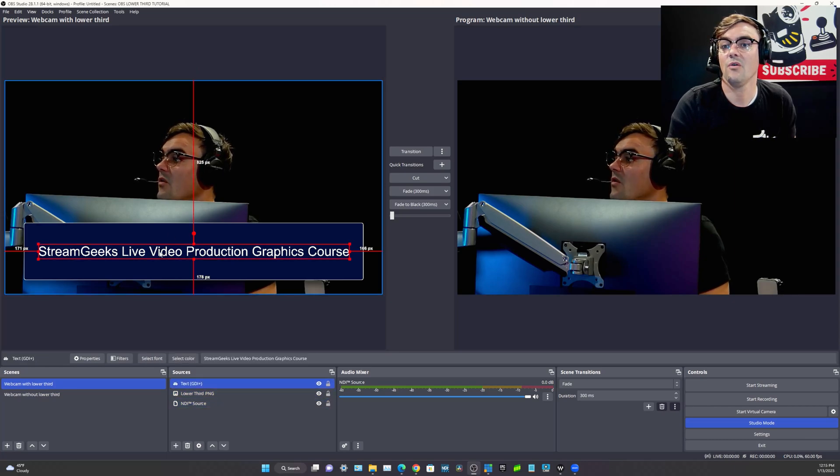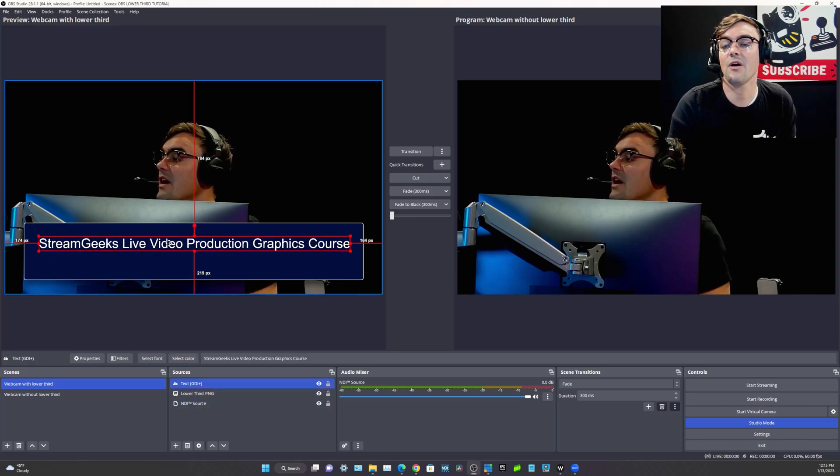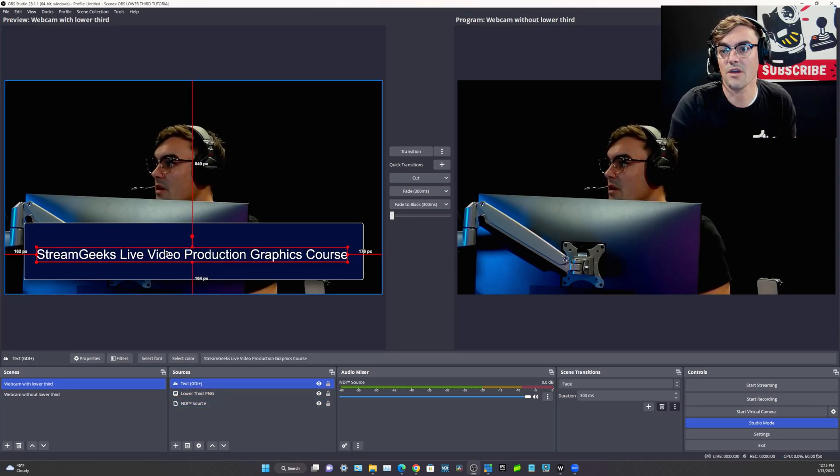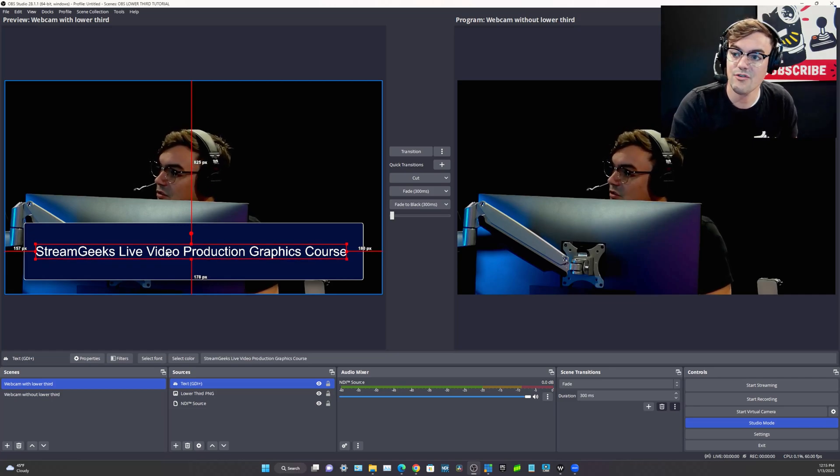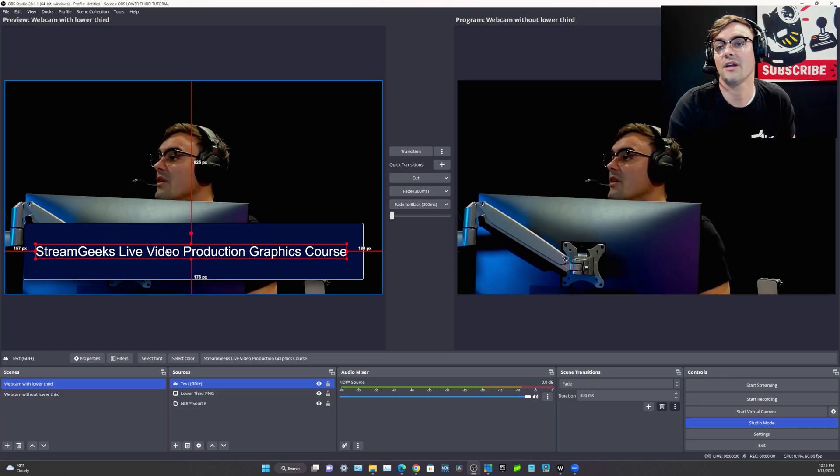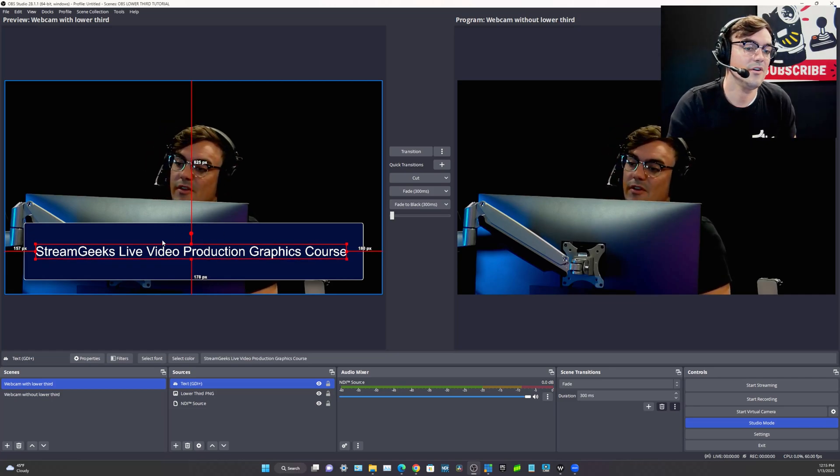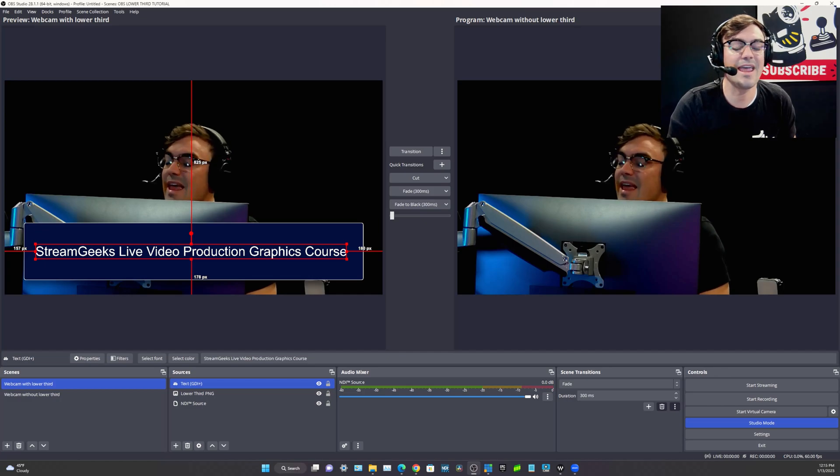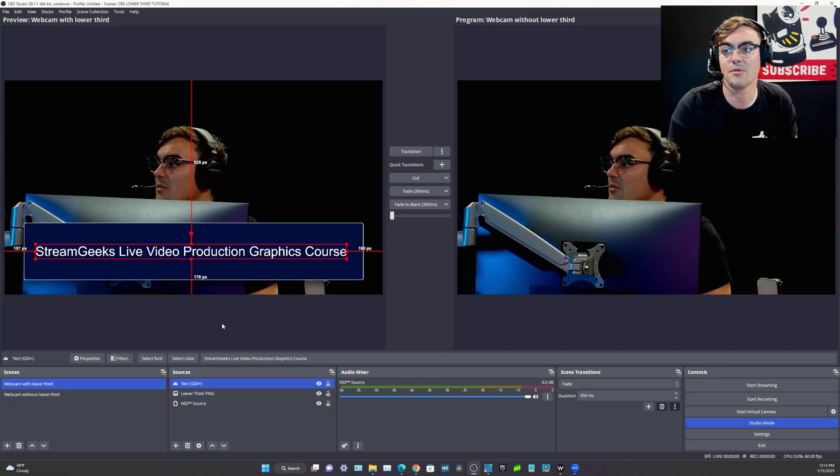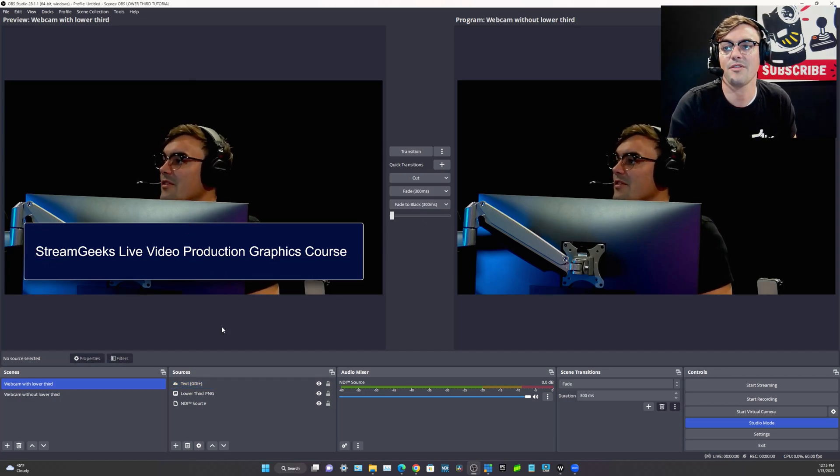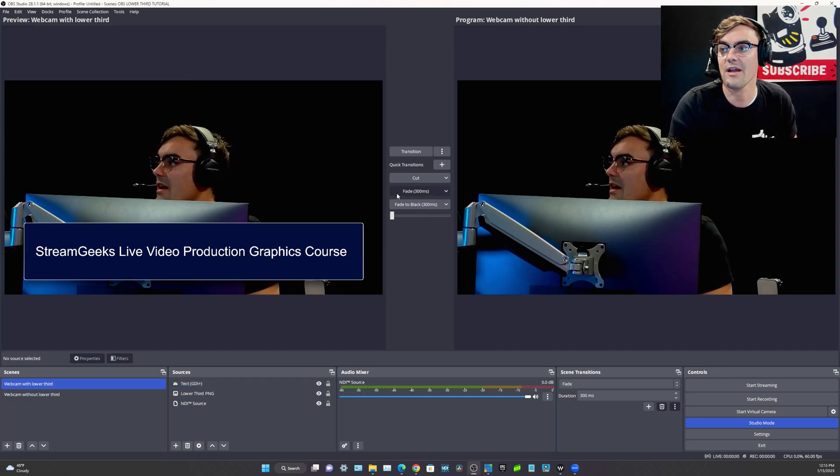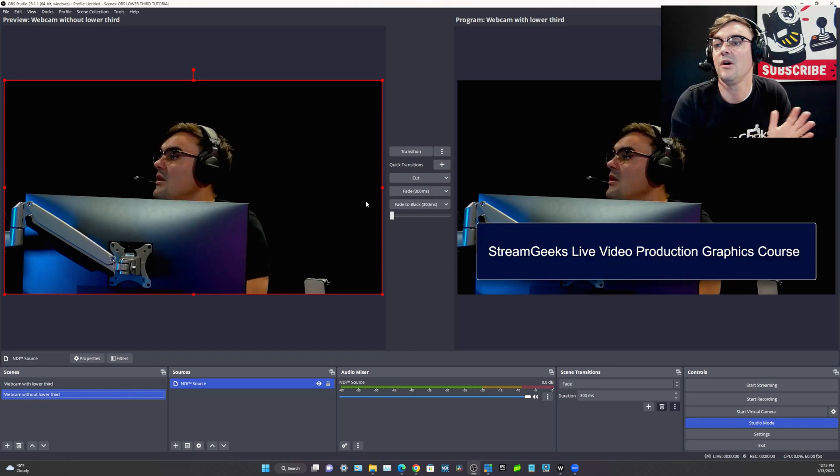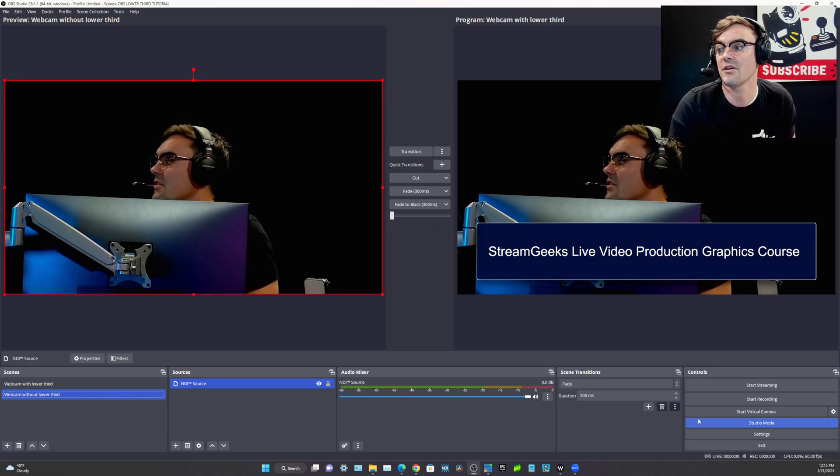So we've got a lower third. Now we could do a lot more with this, right? We could bring in another image, we could bring in a logo file. There's a lot we can animate this with multiple plugins and we'll talk about that in the future. But right now for the first video, boom, we've got a lower third.